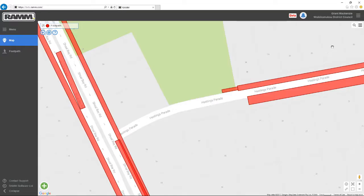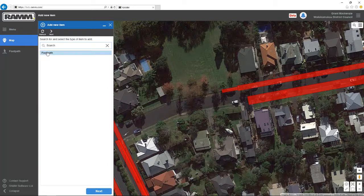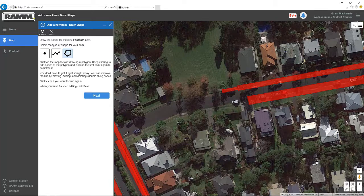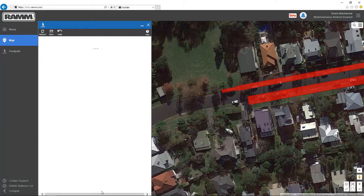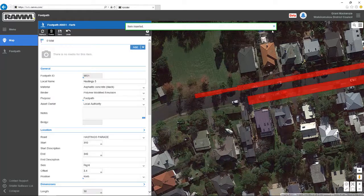To add an asset, zoom into the map and then change to the satellite map. Press Add Asset and select the asset type, then press Next. Select Point, Line or Polygon, and start drawing on the map. I'm drawing a footpath here. Select the road which is to be associated with the new asset, complete all the details, and then save them. And there's your new asset on the map.